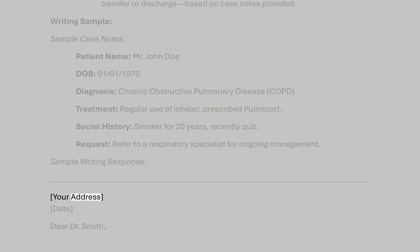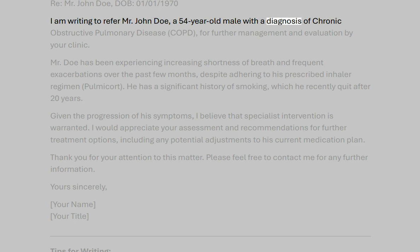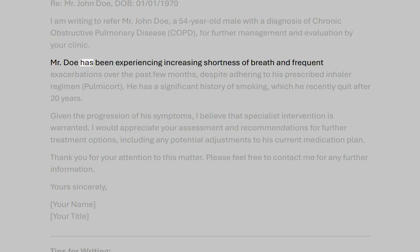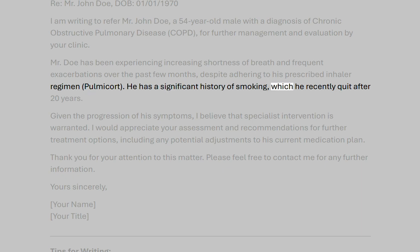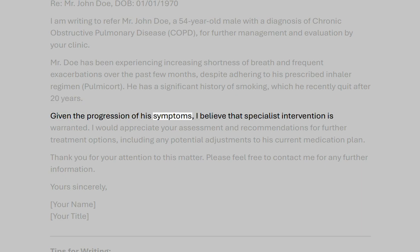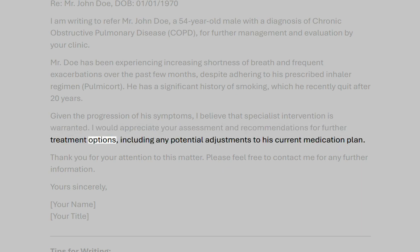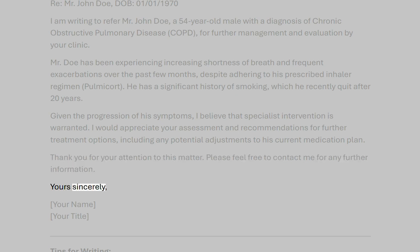Sample writing response. Your address. Date. Dear Dr. Smith. Re: Mr. John Doe, DOB: January 1st, 1970. I am writing to refer Mr. John Doe, a 54-year-old male with a diagnosis of chronic obstructive pulmonary disease (COPD), for further management and evaluation by your clinic. Mr. Doe has been experiencing increasing shortness of breath and frequent exacerbations over the past few months, despite adhering to his prescribed inhaler regimen, Pulmocort. He has a significant history of smoking, which he recently quit after 20 years. Given the progression of his symptoms, I believe that specialist intervention is warranted. I would appreciate your assessment and recommendations for further treatment options, including any potential adjustments to his current medication plan. Thank you for your attention to this matter. Please feel free to contact me for any further information. Yours Sincerely, Your name, Your title.